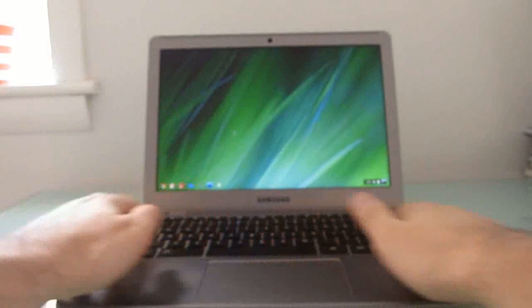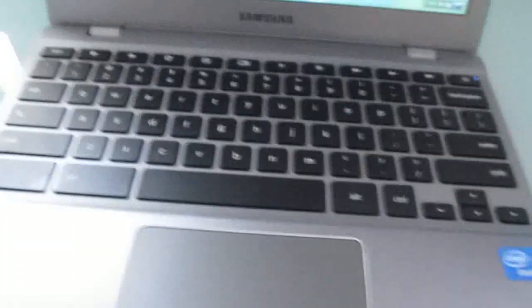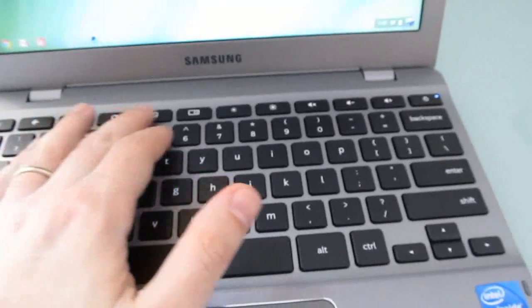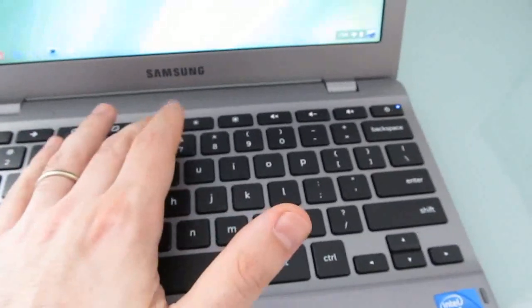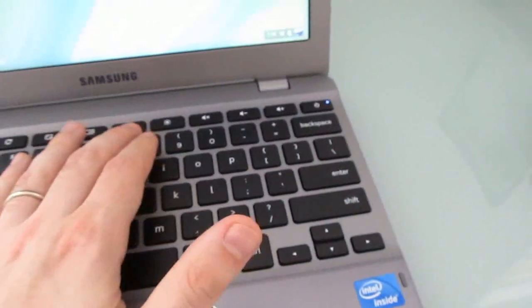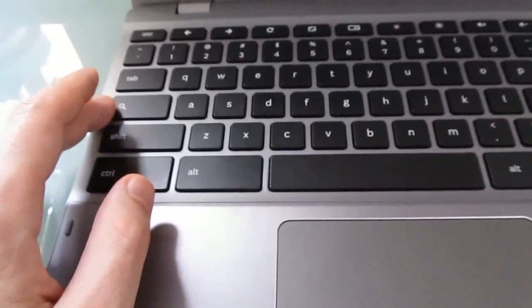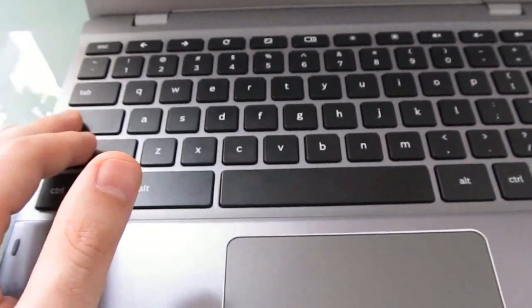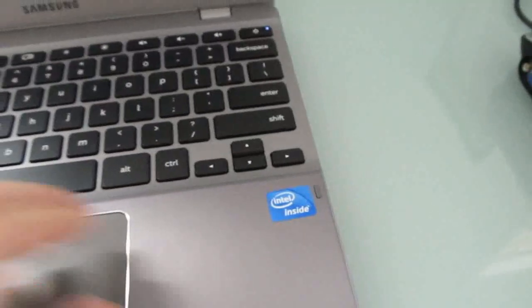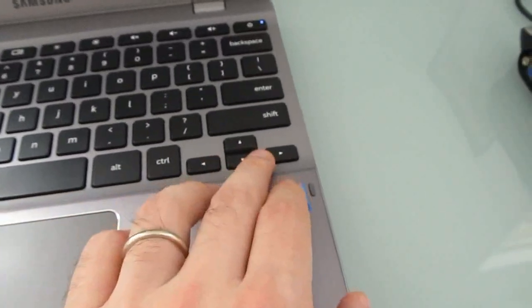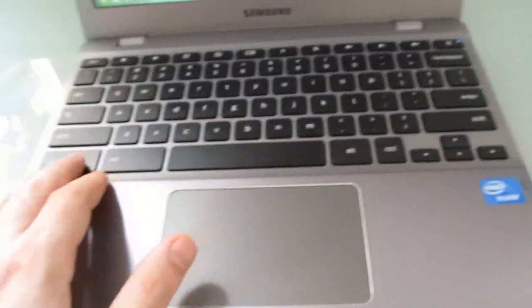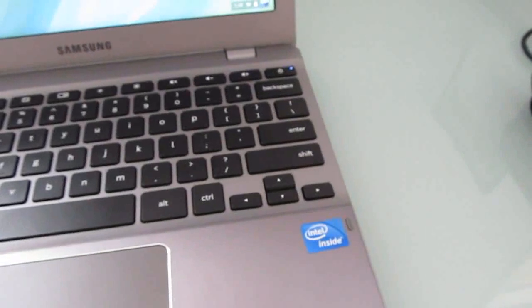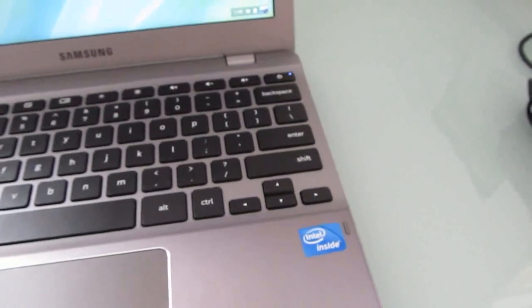The keyboard is a full QWERTY style keyboard with some special keys, including back and refresh and full screen and window mode. We've got brightness and volume at the top. There's a dedicated search key because it is running Google's operating system and that is a search engine company. It would be nice if these keys were a little bit larger, but the biggest problem I really have is that there's no delete key, there's no page up, page down, home and end.